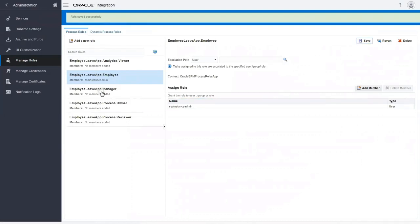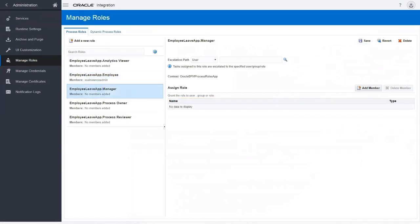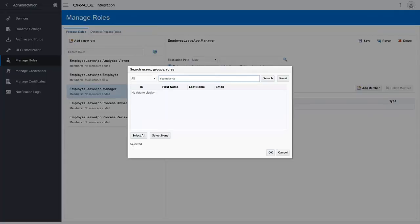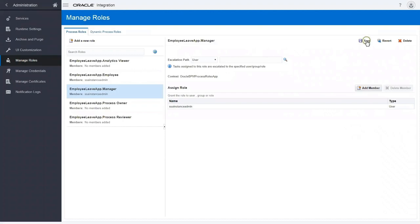You can add members to the manager role the same way. Search and add the users or groups who can approve or reject leave requests. Then save your changes.